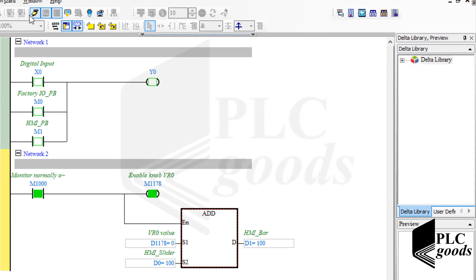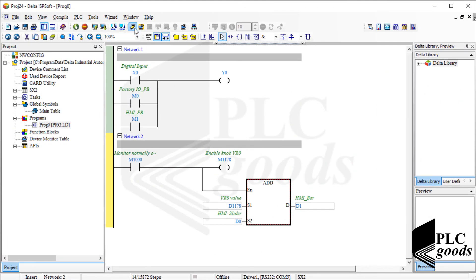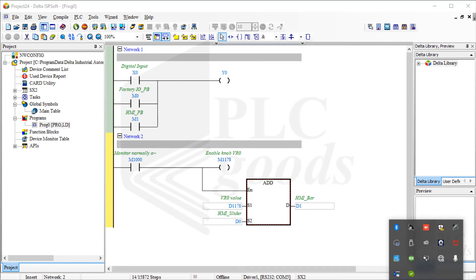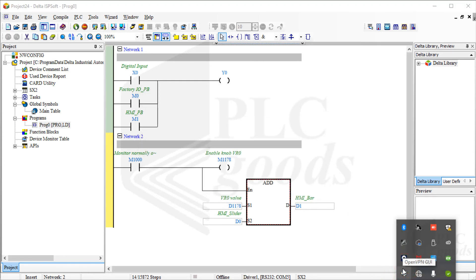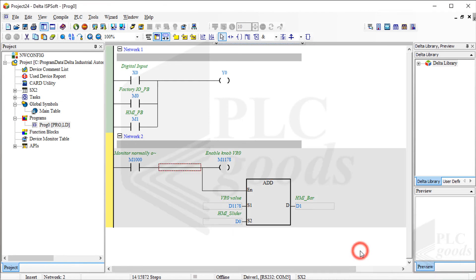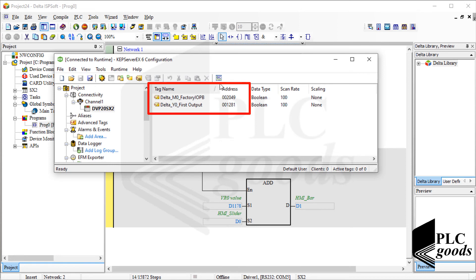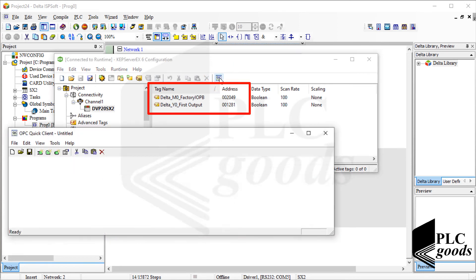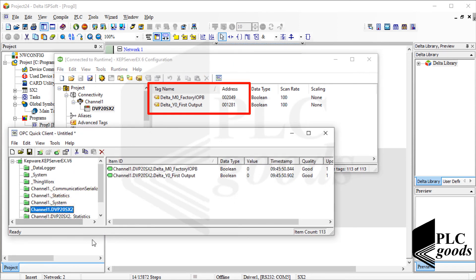Now let me exit from the online mode and connect my PLC to Factory IO, like the previous videos. Note that only the state of M0 and Y0 will be shared between my PLC and Factory IO via the OPC server.